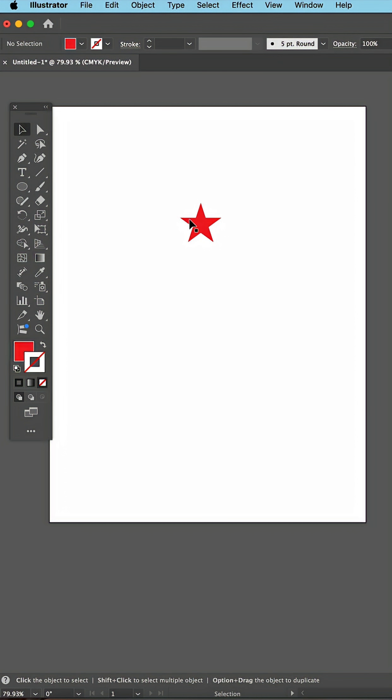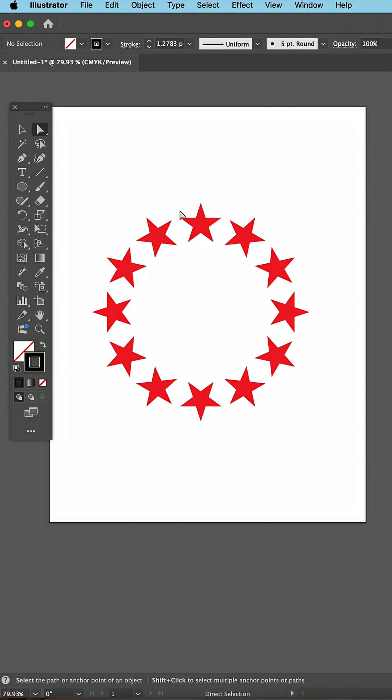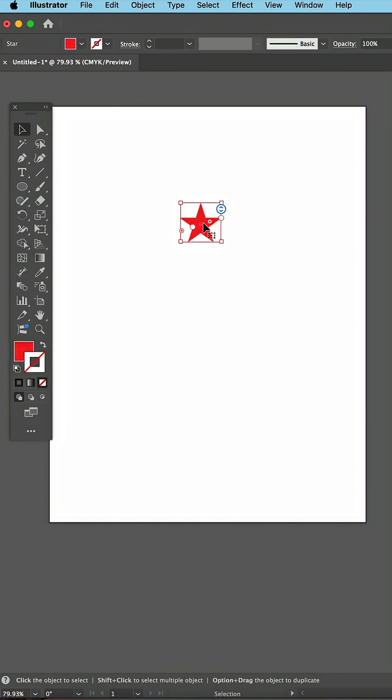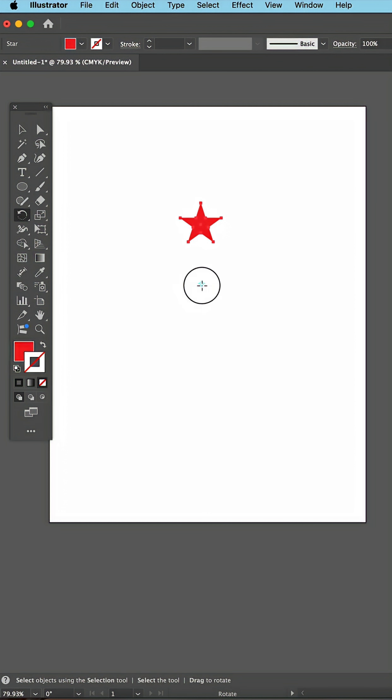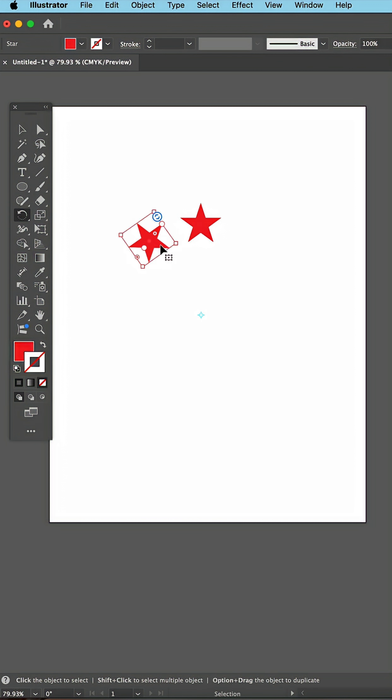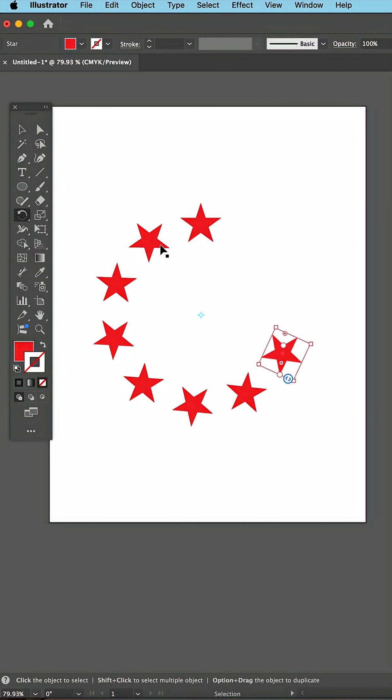In Illustrator, to get stars to go around a circle, you used to have to select the star, go to the Rotate tool, drag the center point down, and then Option drag, and then duplicate to get stars to go around this path.